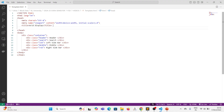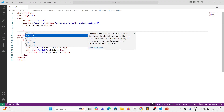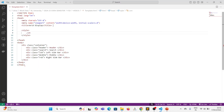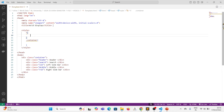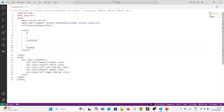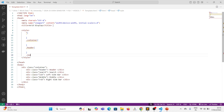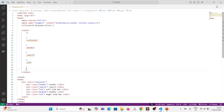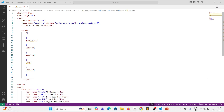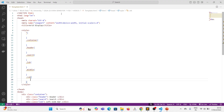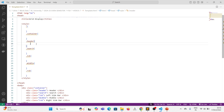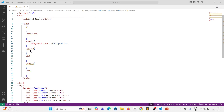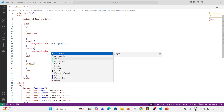Let me apply the styles for this inside the style tag. First, let me have the container and universal selector. Then we will have header, after that search, next dot lsb which is class lsb, next dot middle, and then dot rsb which is the right sidebar. Now let's give a background color to each for identifying the difference.